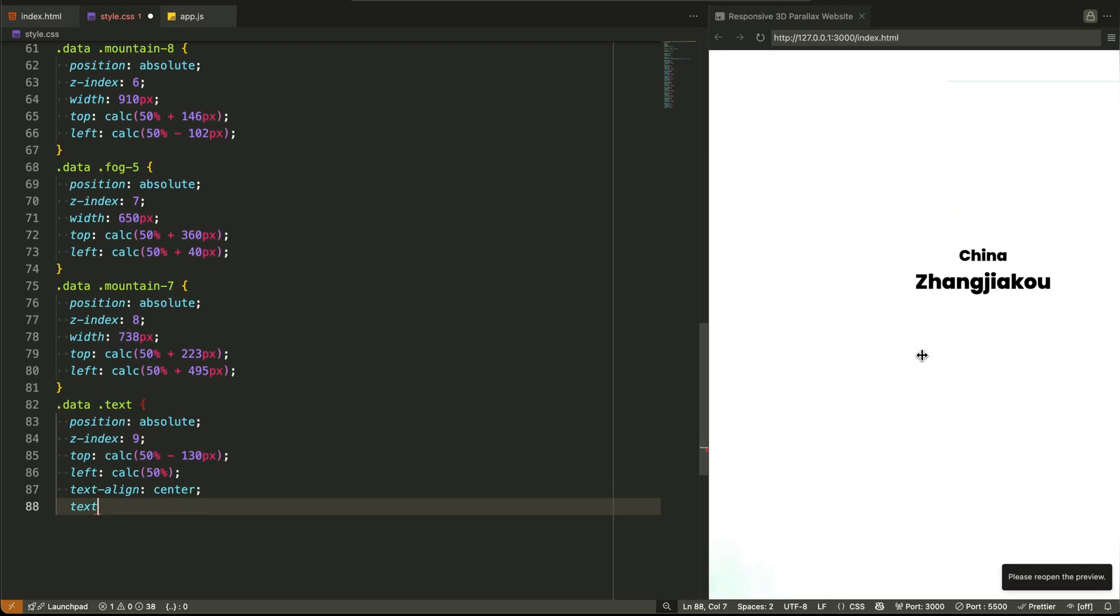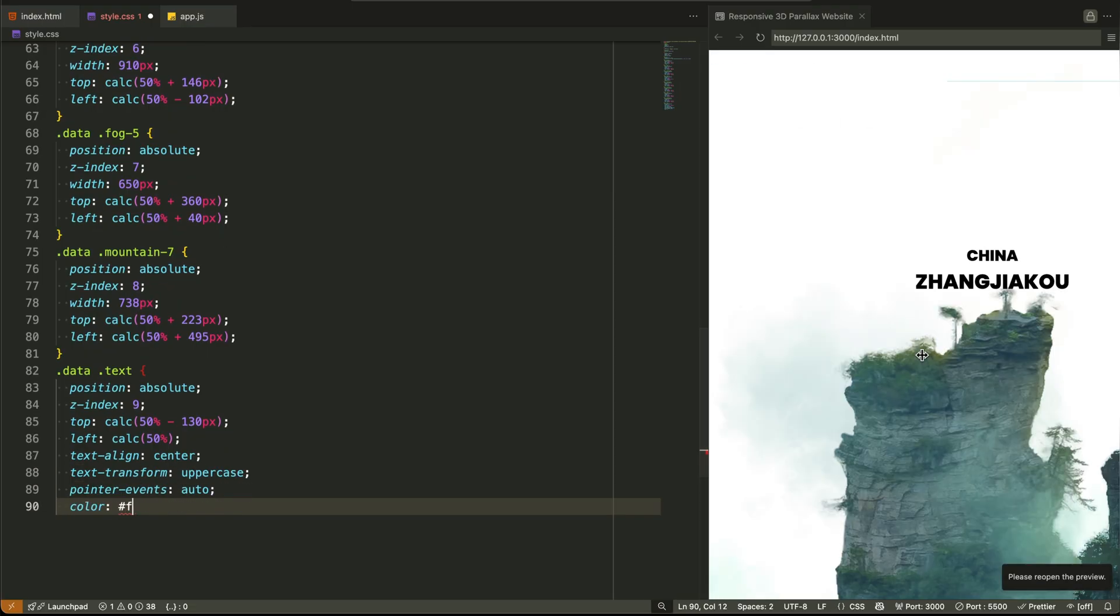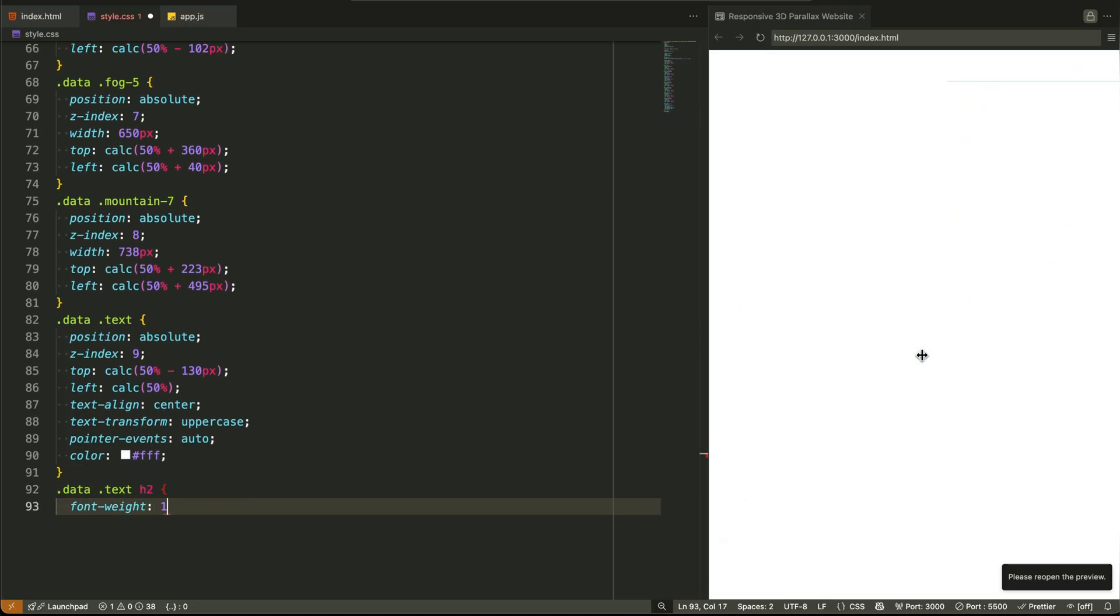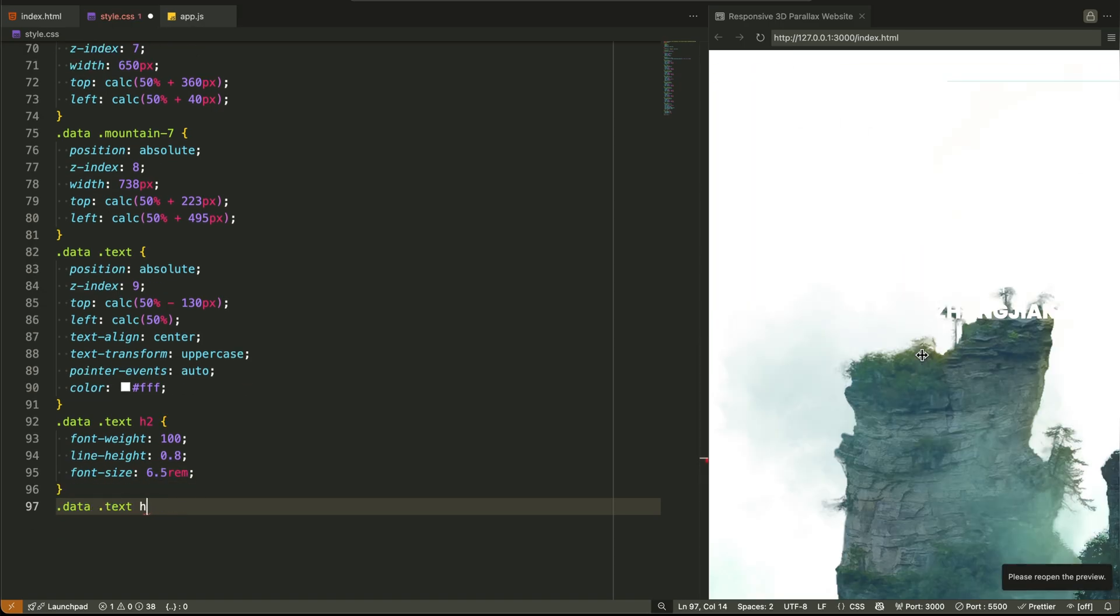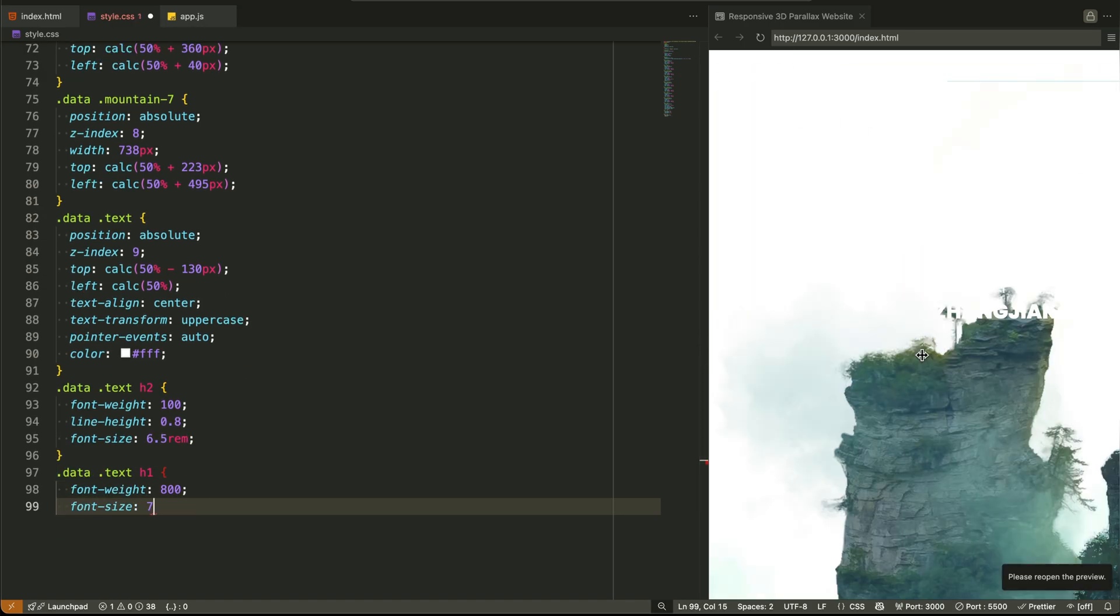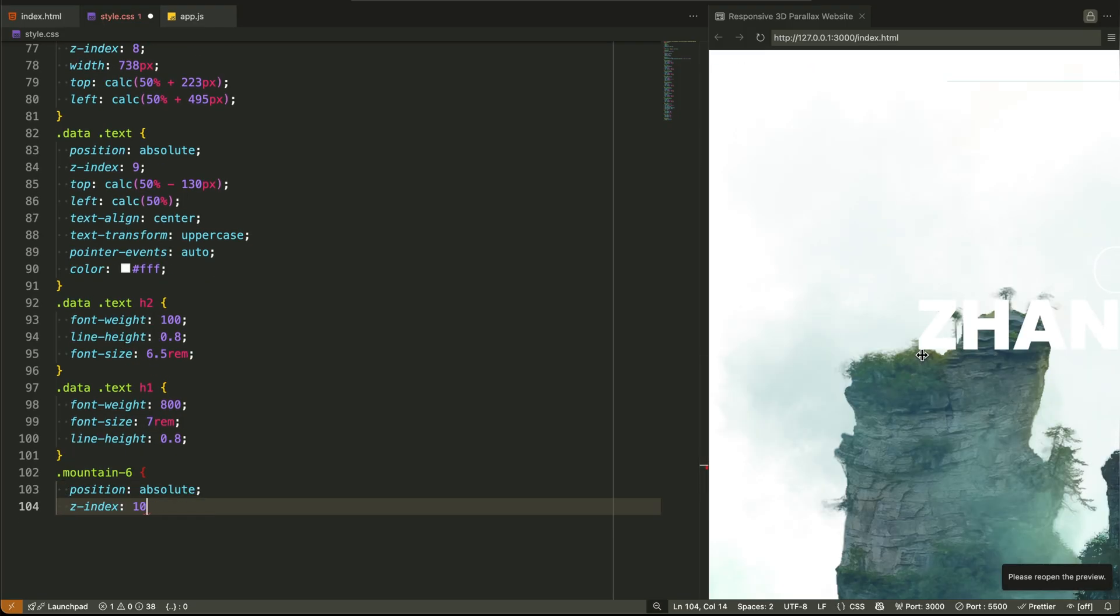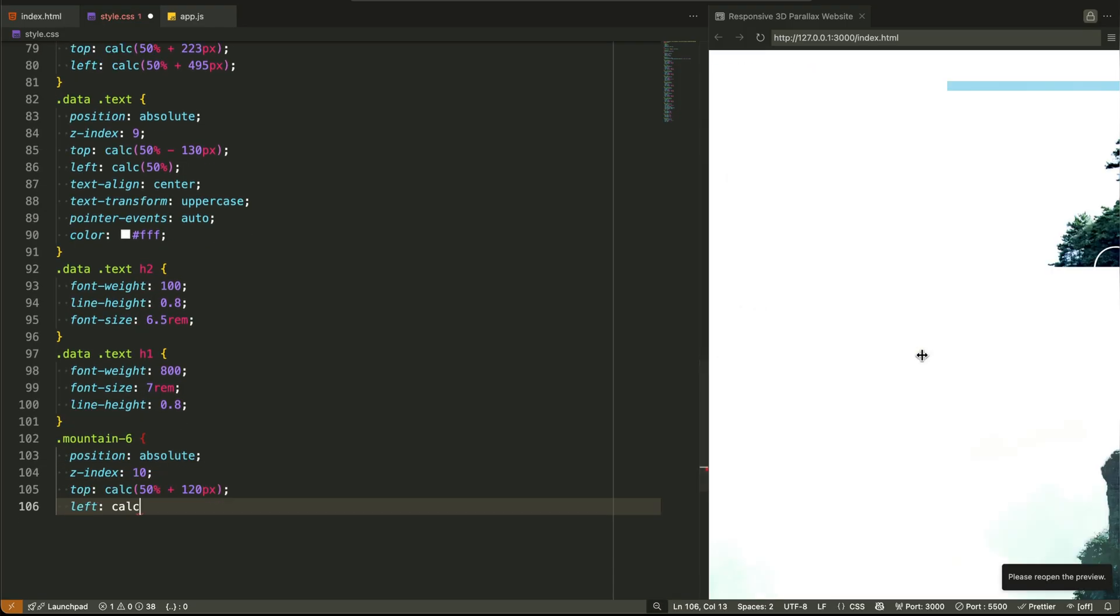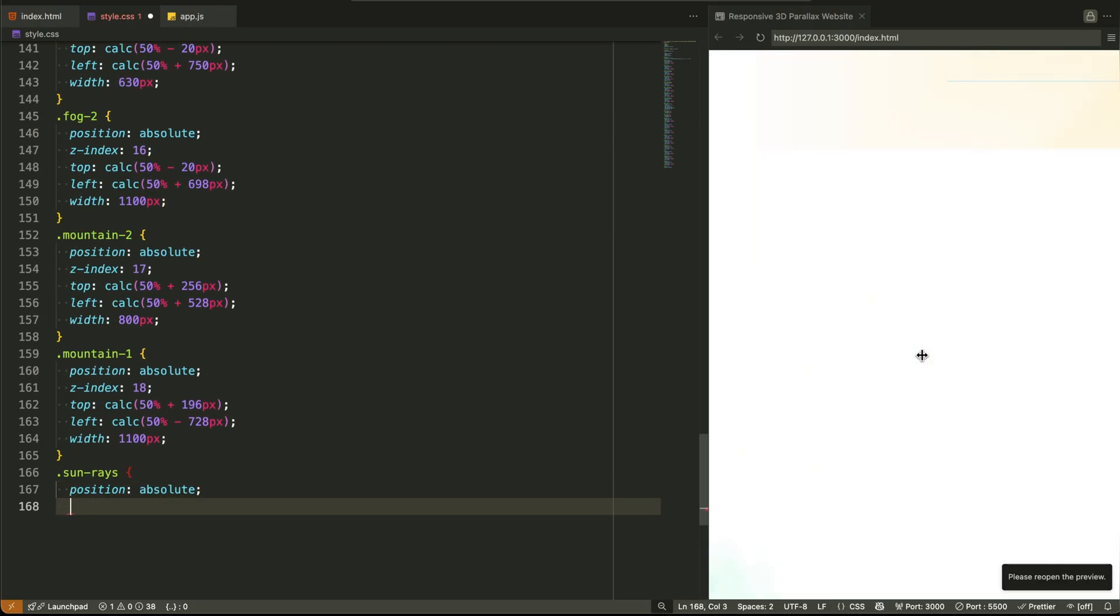The text block is the center of focus, also positioned absolutely in the center, but with text-align center and uppercase text. Nothing fancy here, except for its z-index priority. It sits at 9, right between the foreground and mid-ground layers, just enough to pop without breaking the scene.